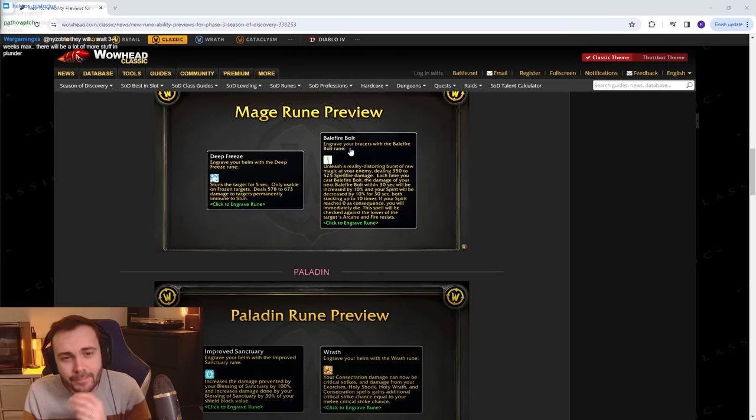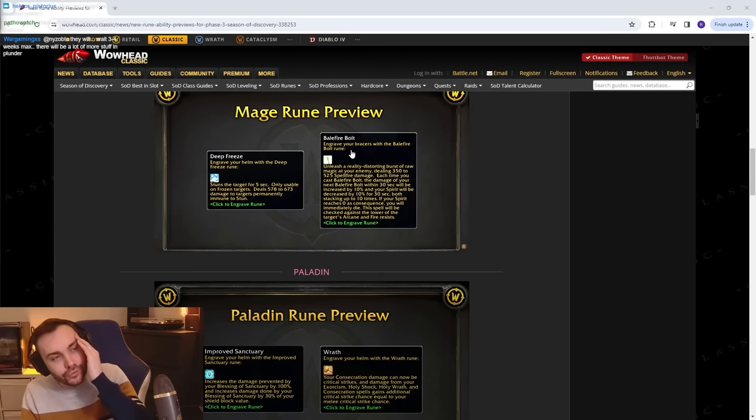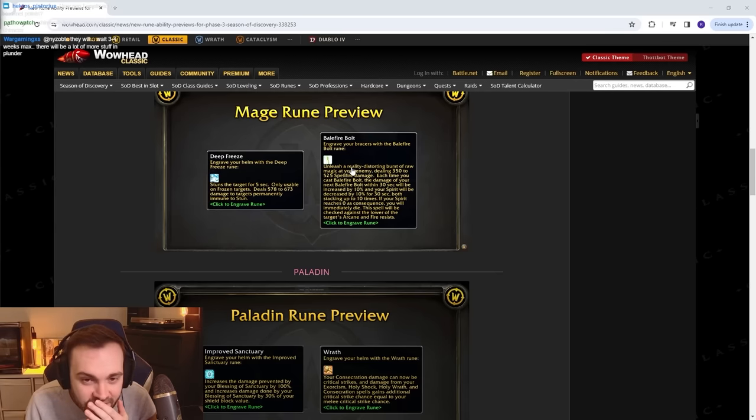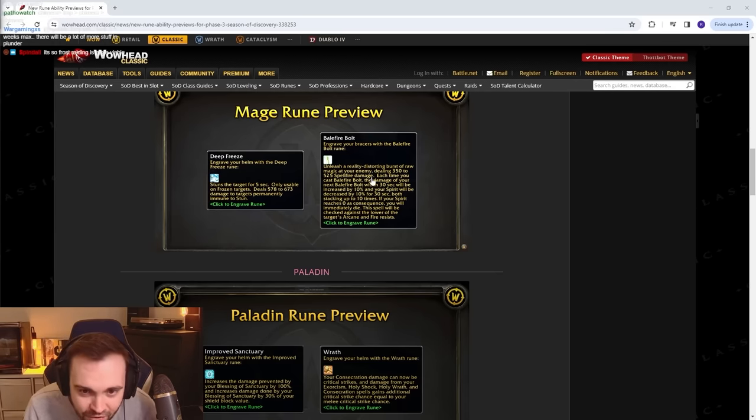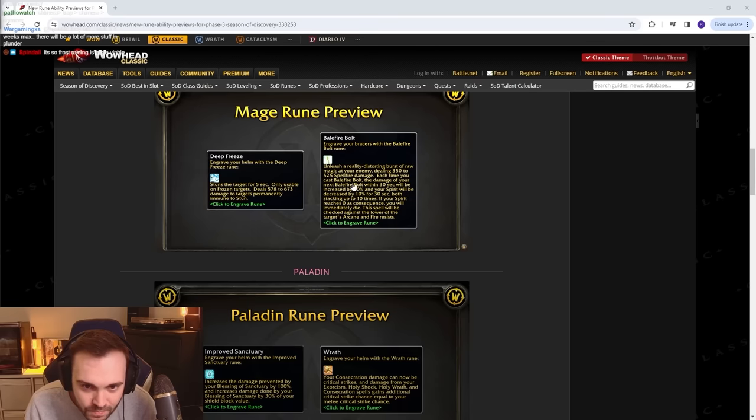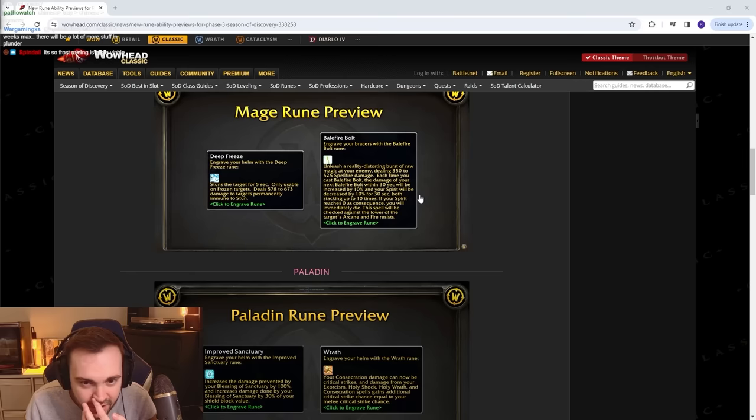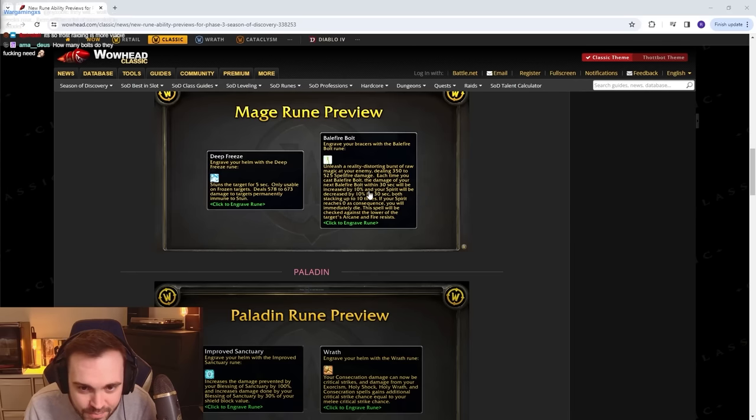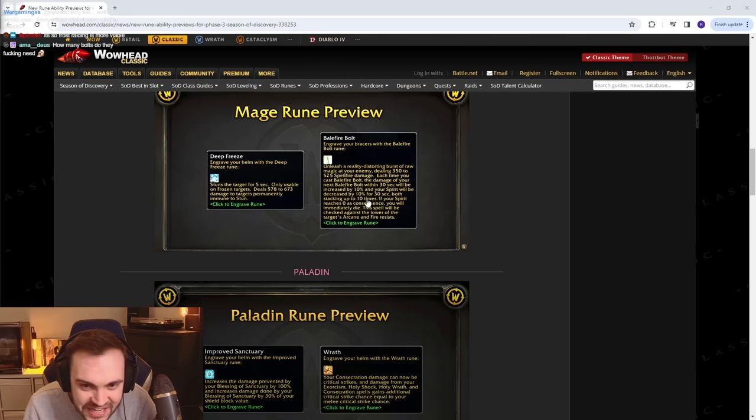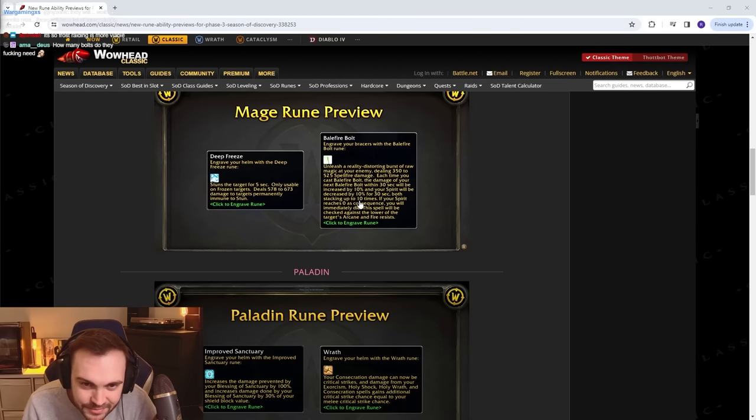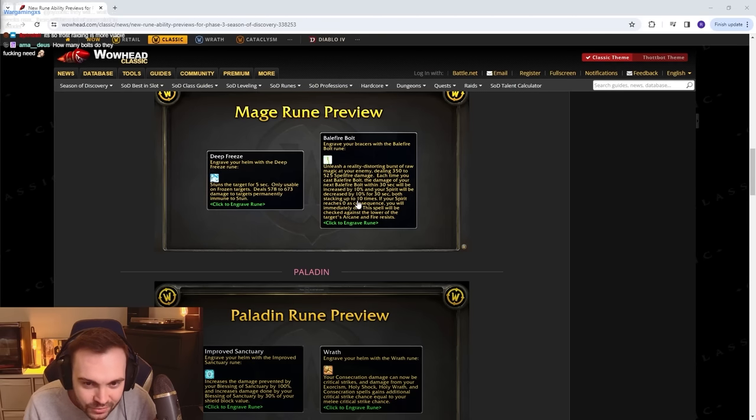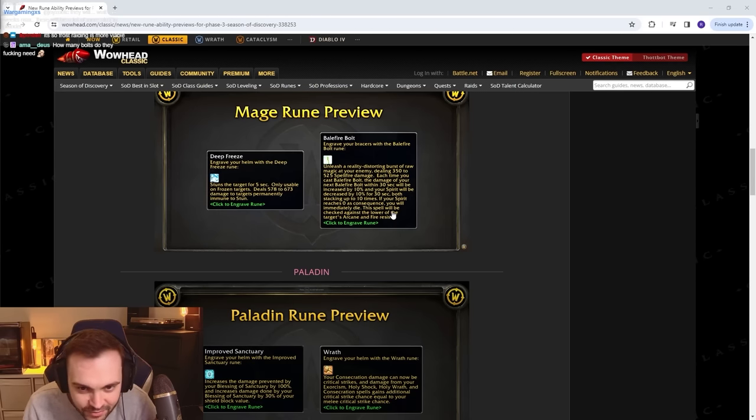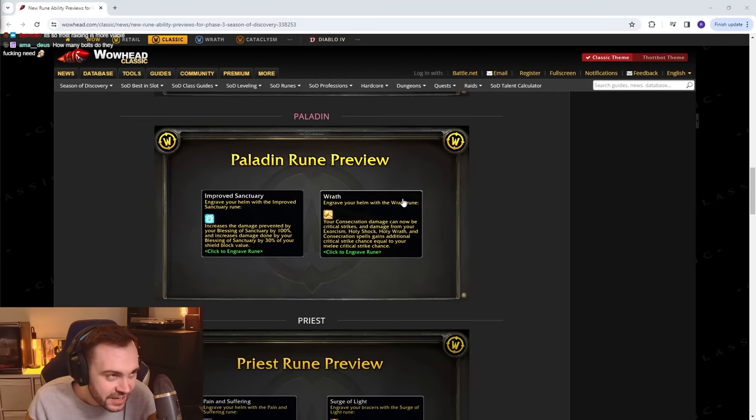Mage: Balefire Bolt - deals a load of spell fire damage. Each time you cast it, the damage of your next one within 30 seconds will be increased by 10% and your spirit will be decreased by 10%, stacking 10 times. This has got to be PvE, hasn't it? If your spirit reaches zero you will immediately die. You can only cast nine of them. How many bolts do they need? It's kind of like bloatware at this point.